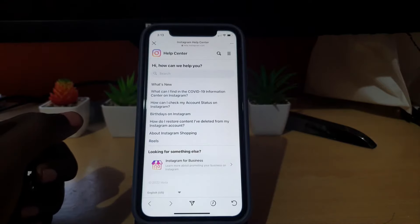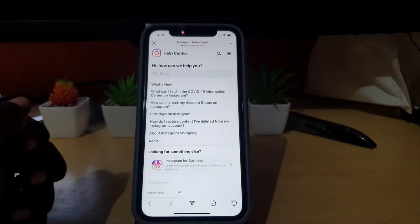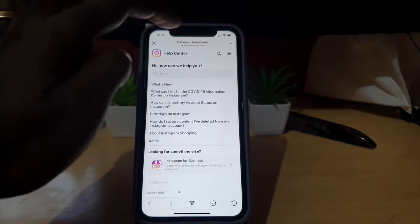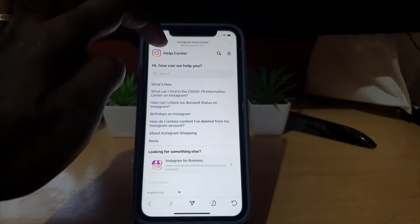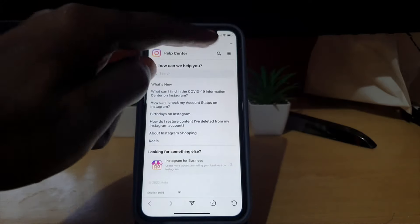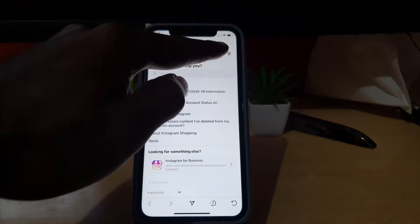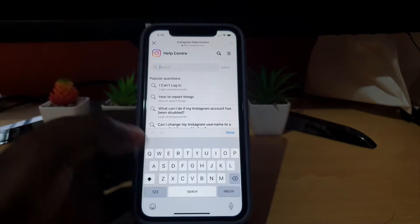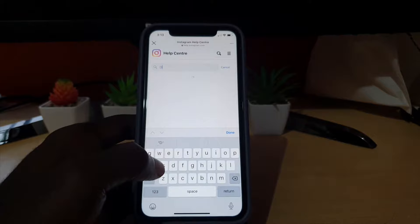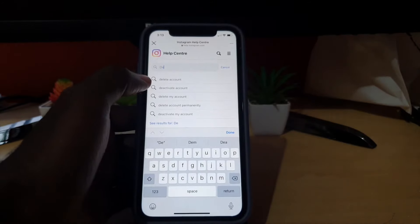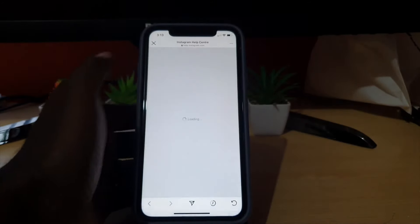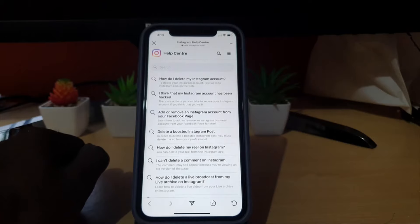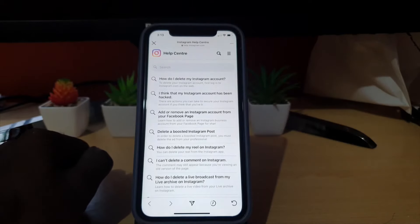Once you're in Help Center you should see the interface as seen here, which is the updated interface. Go ahead and use Search — Search is going to help you find any information on the page. Hit the search icon, and once you're in Search go ahead and search for 'delete account' — type in 'delete account'.